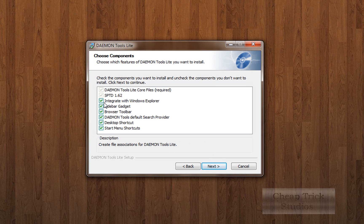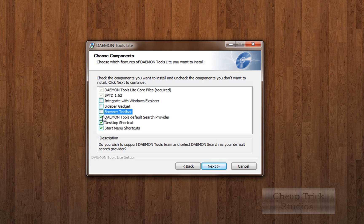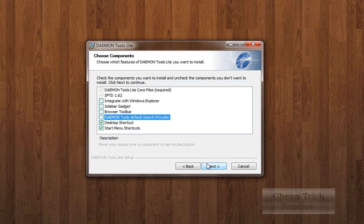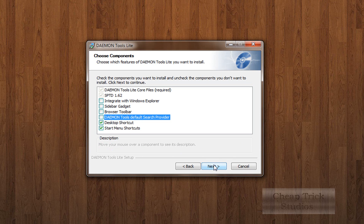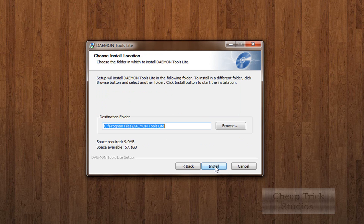And then now I don't know about you guys, but I don't want any of these extras. I don't want the sidebar. I don't want to integrate it with Windows Explorer. I don't want the browser toolbar. And I don't want daemon tools as my search provider. But I do want the desktop shortcut and start menu shortcuts. I'm going to hit next. And then I don't want this browser as my start page. So I'm going to click next again.